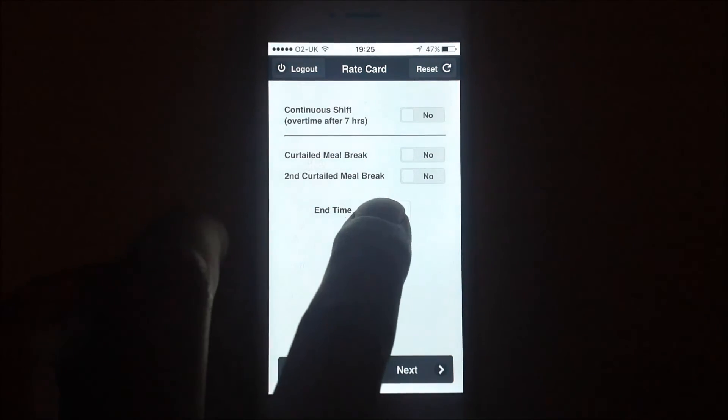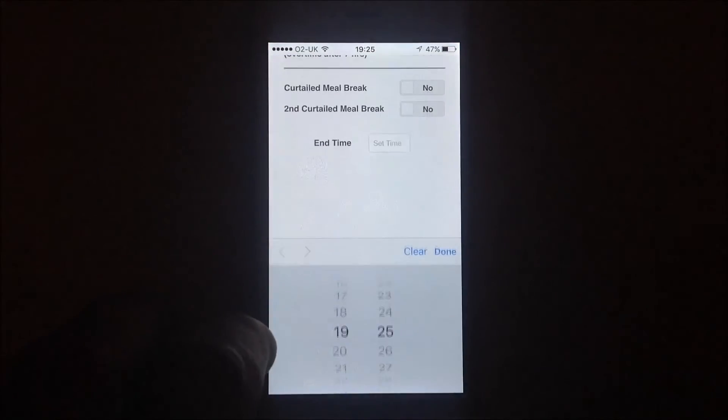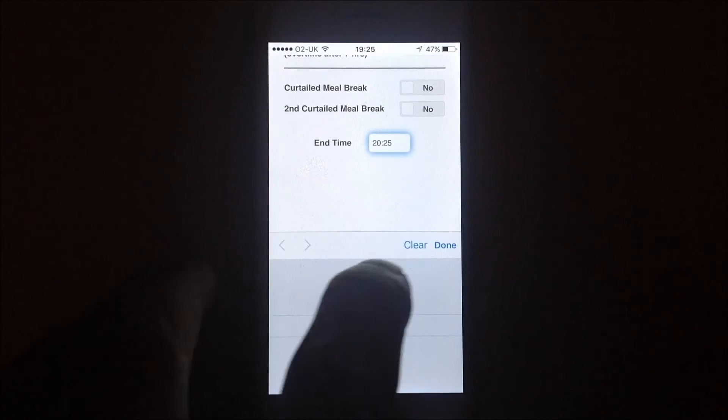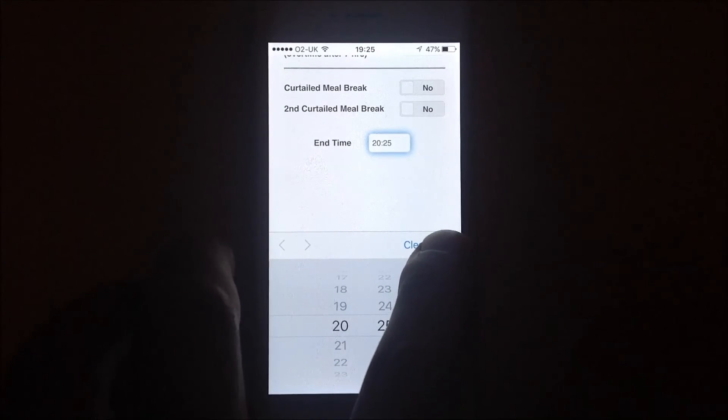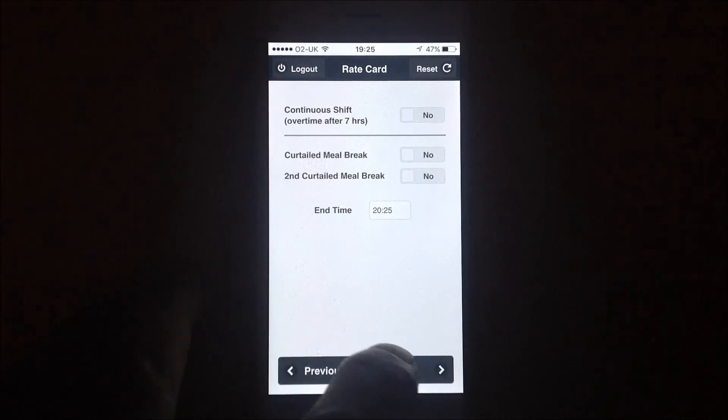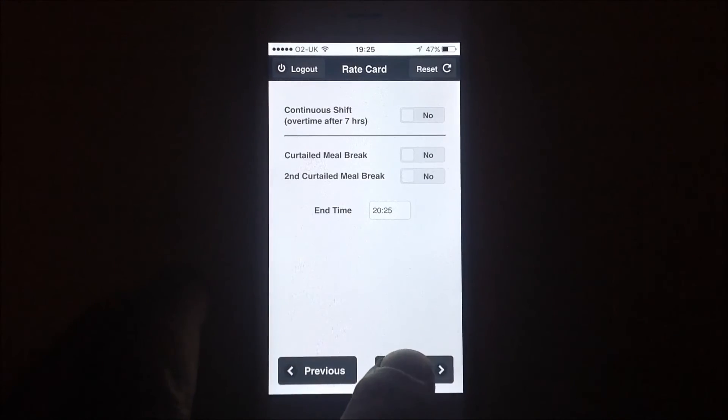What's the end of the day going to be? I'm going to go for 20:25. Press next.